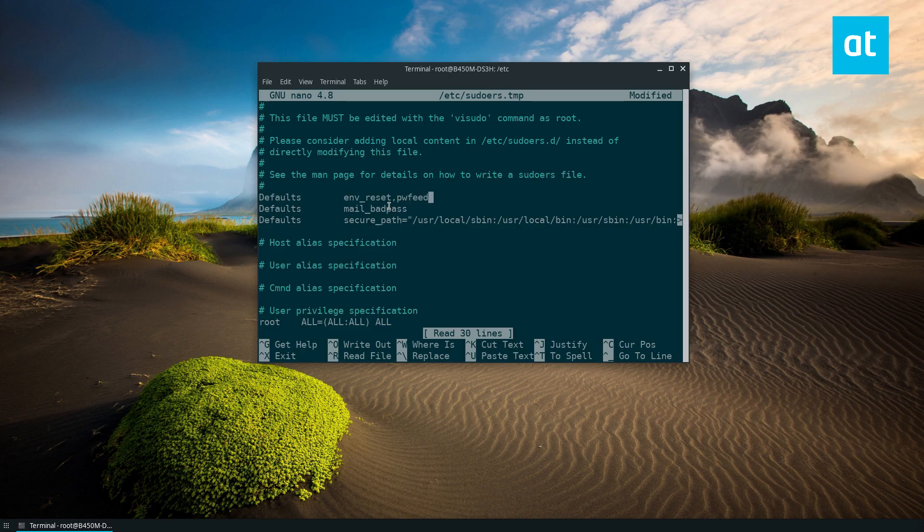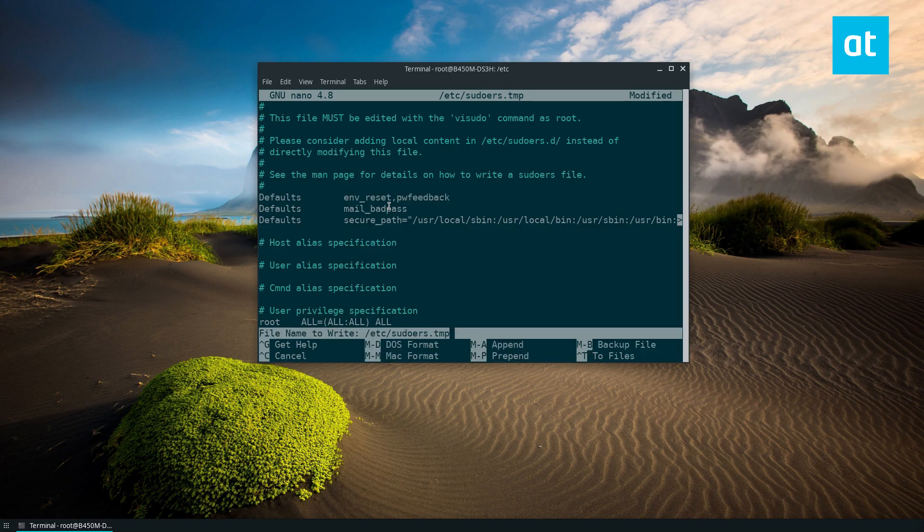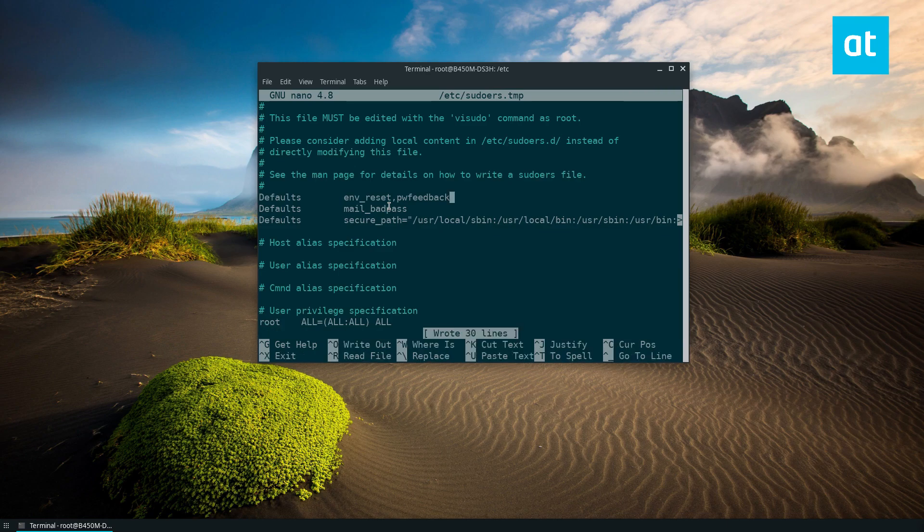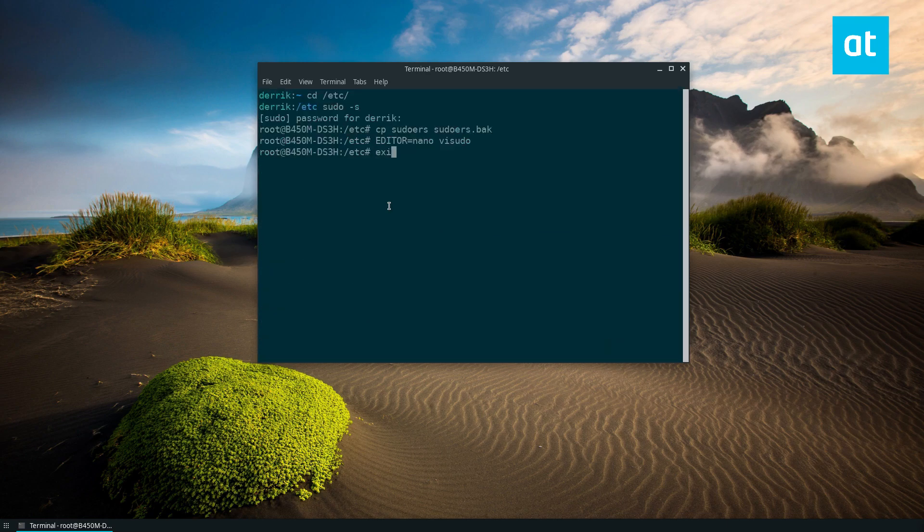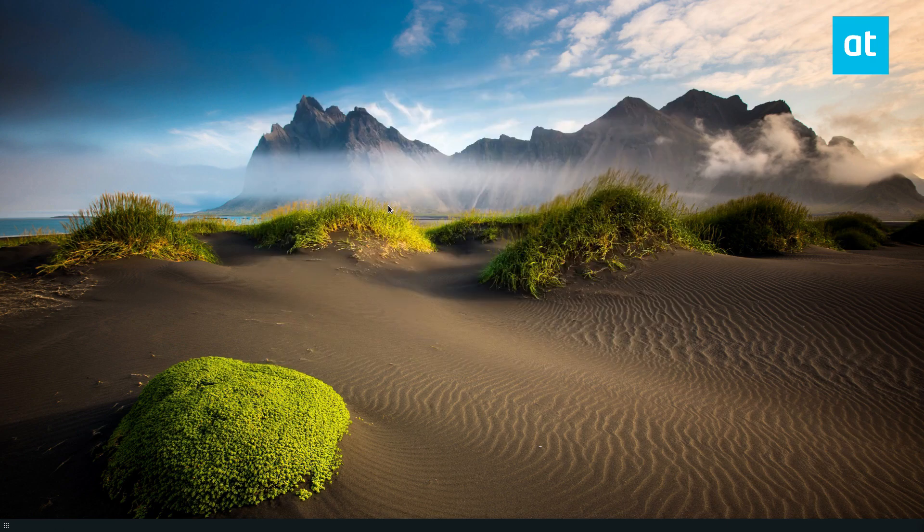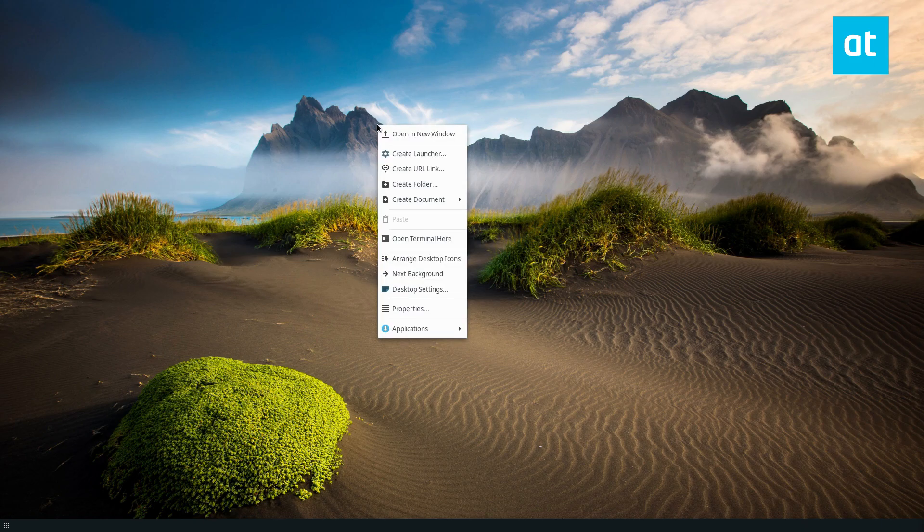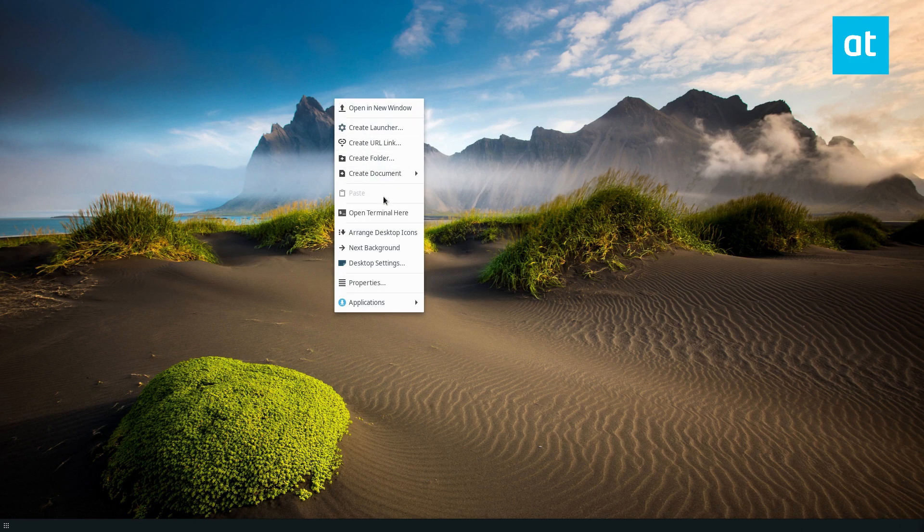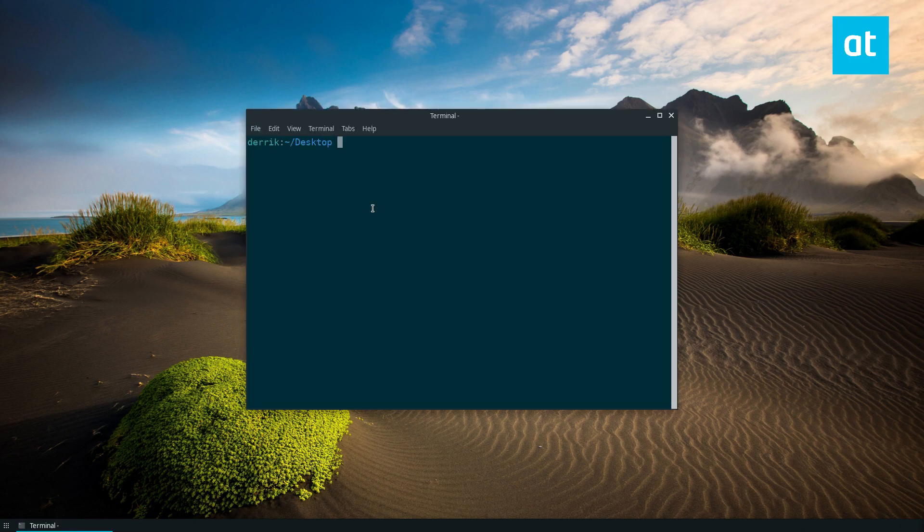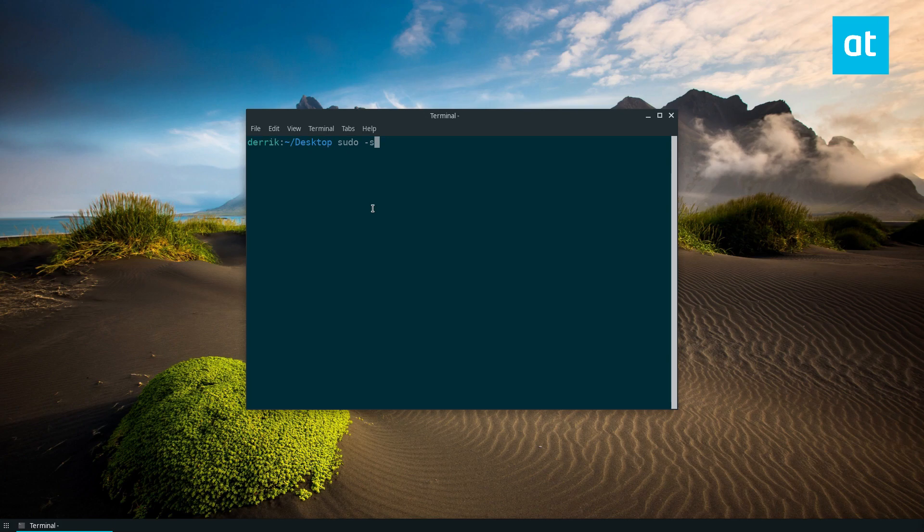Now after that, press Ctrl+O, save it out, and now we exit the terminal. Exit again, and then we open up a terminal again. If we do sudo -s just as an example to execute a sudo command, we can see I now have password feedback.